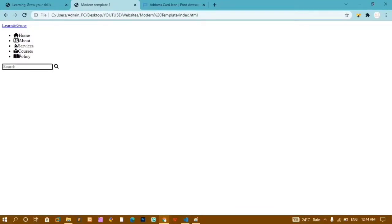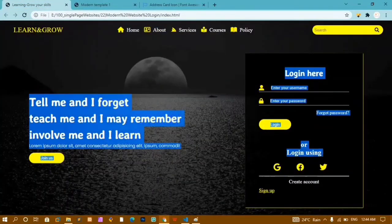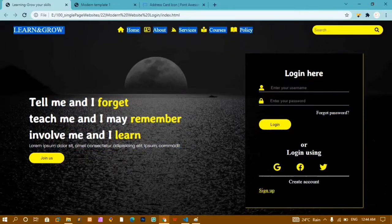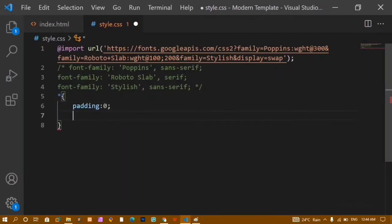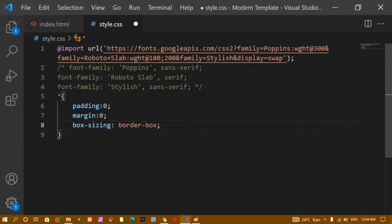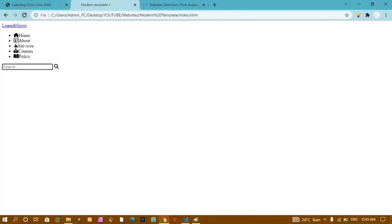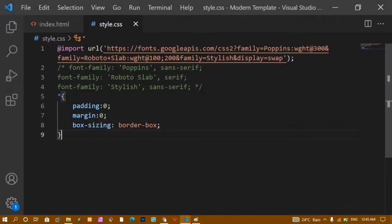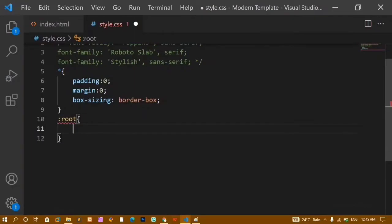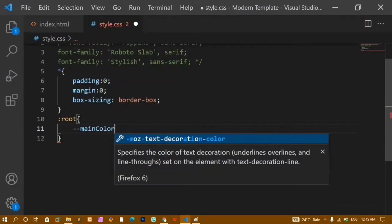Now we'll apply styling for the first child. In style.css, below the Google Fonts import, I'll write the universal selector with padding: 0, margin: 0, and box-sizing: border-box — so that padding and margin don't add extra width to elements. Refreshing removes all default padding and margin from every element.